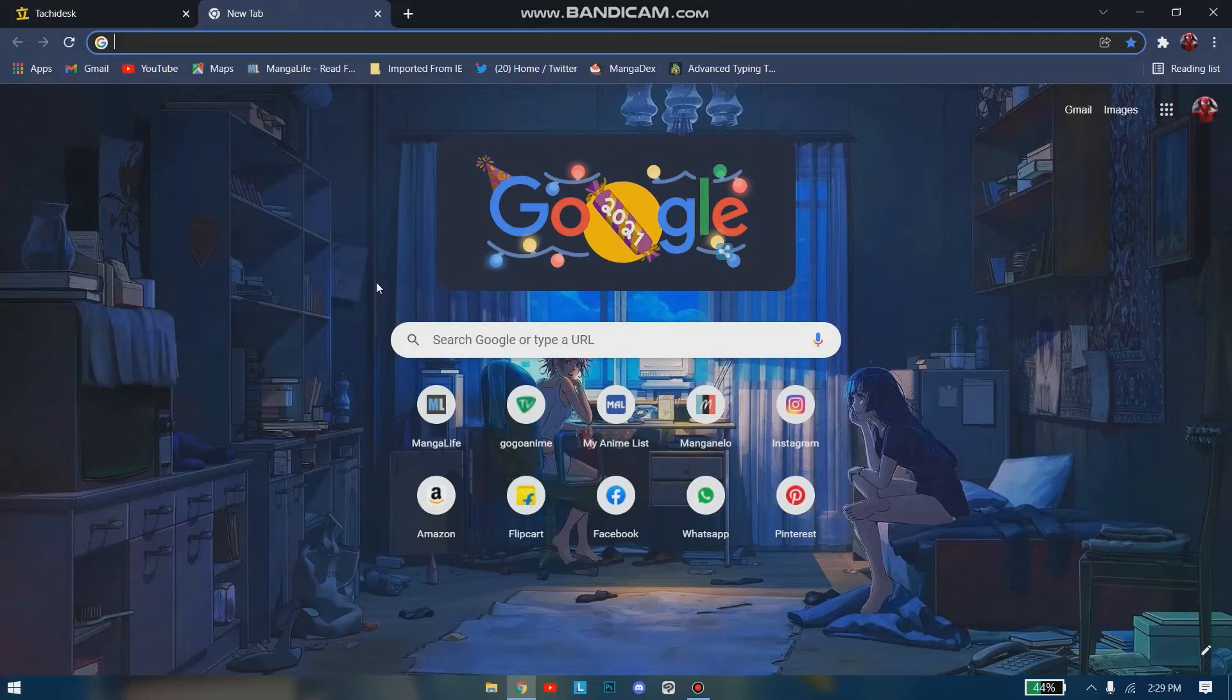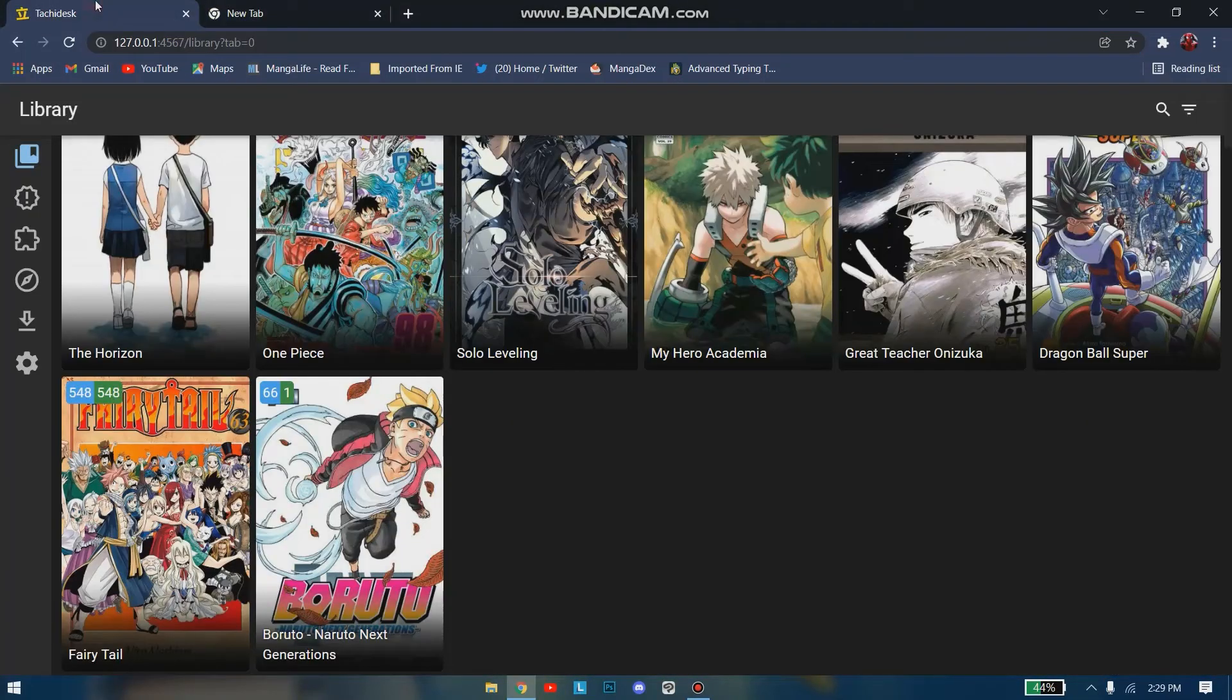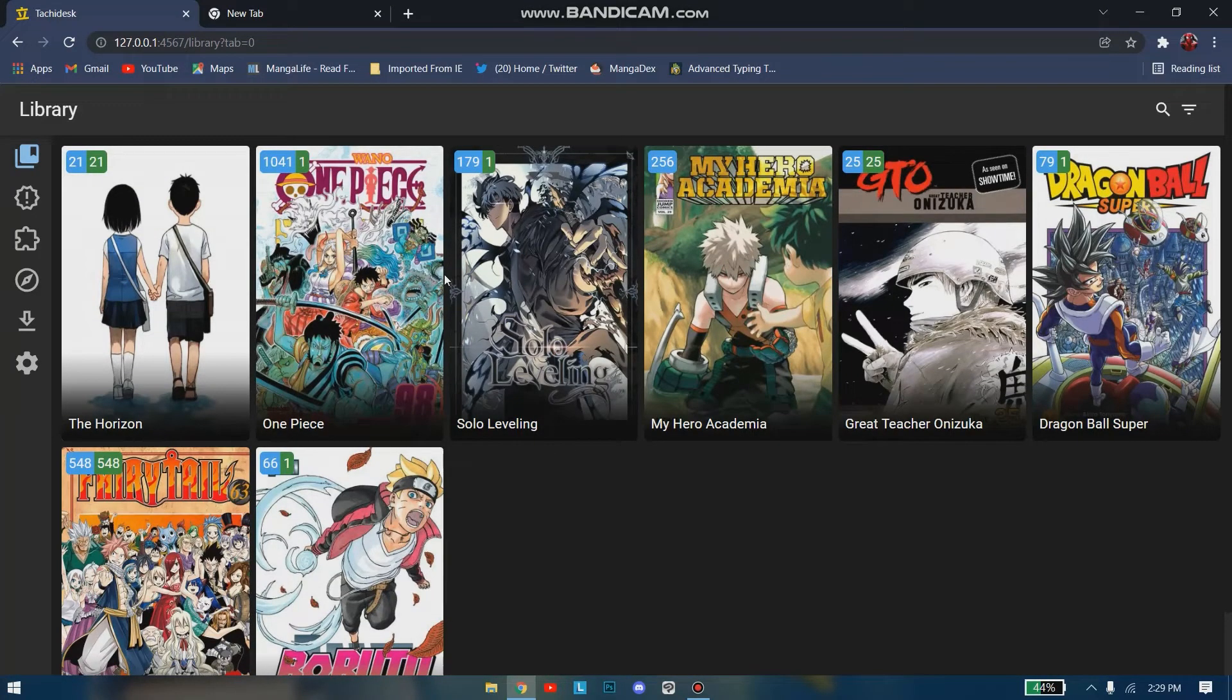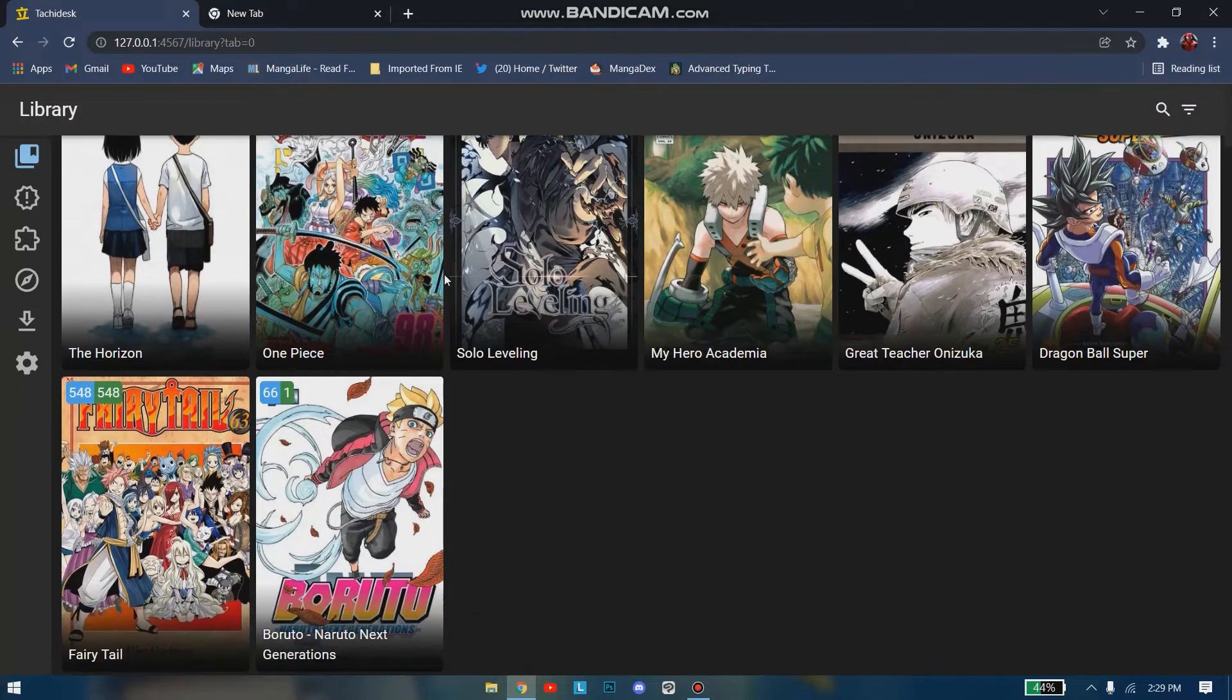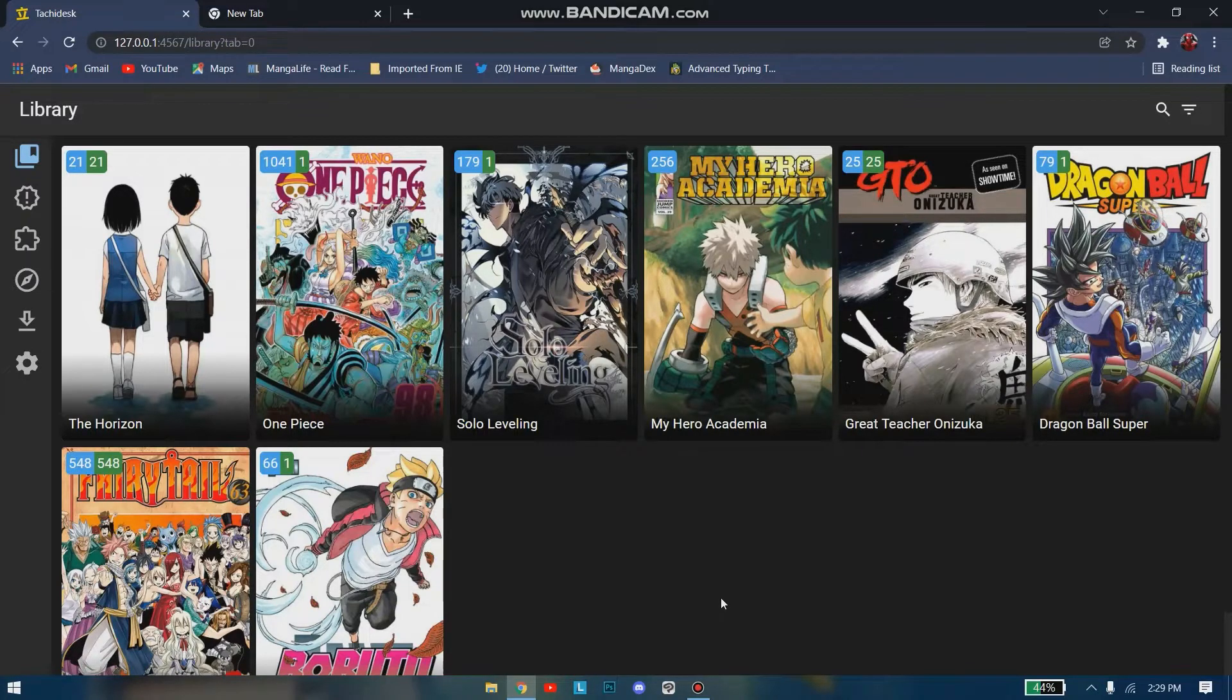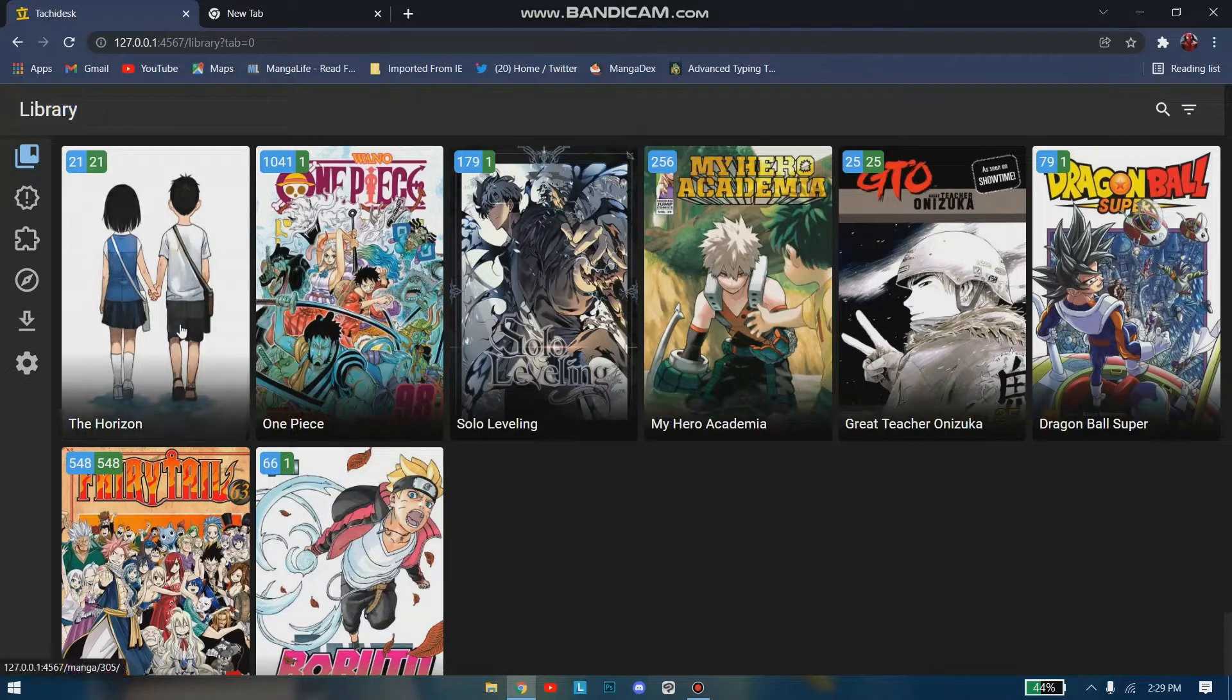Tachidesk uses different manga extensions from where you can read manga. Let's get started with Tachidesk. As I have already downloaded it, the process of downloading will be covered in the next video. This video will basically give you an introduction and guide to it.